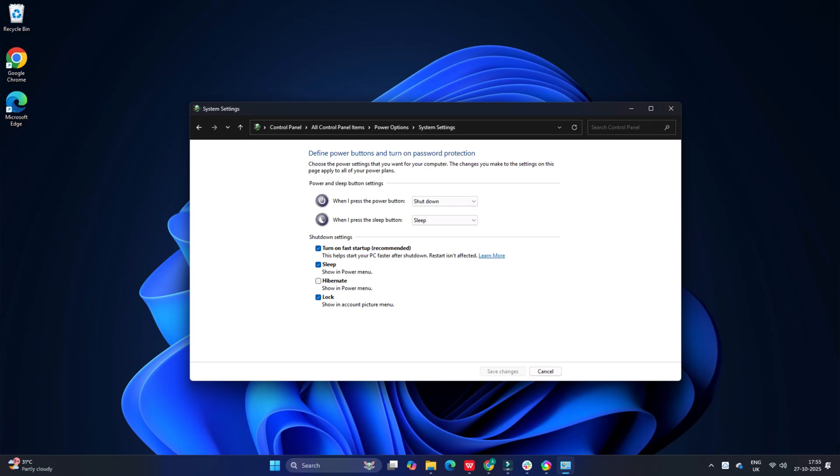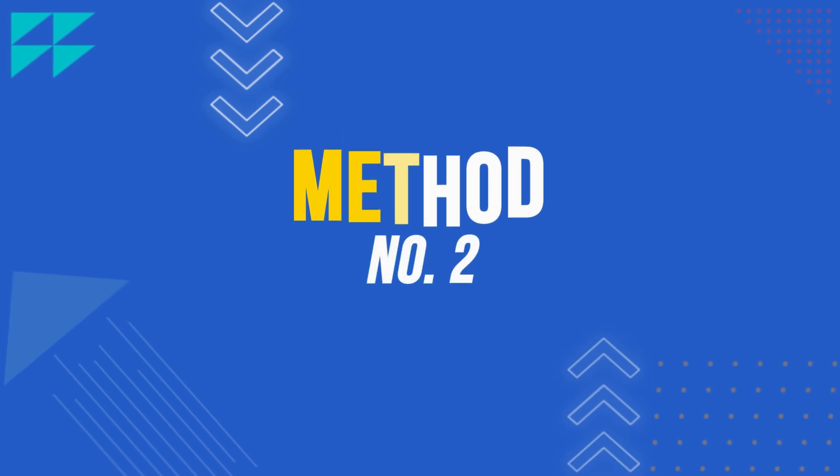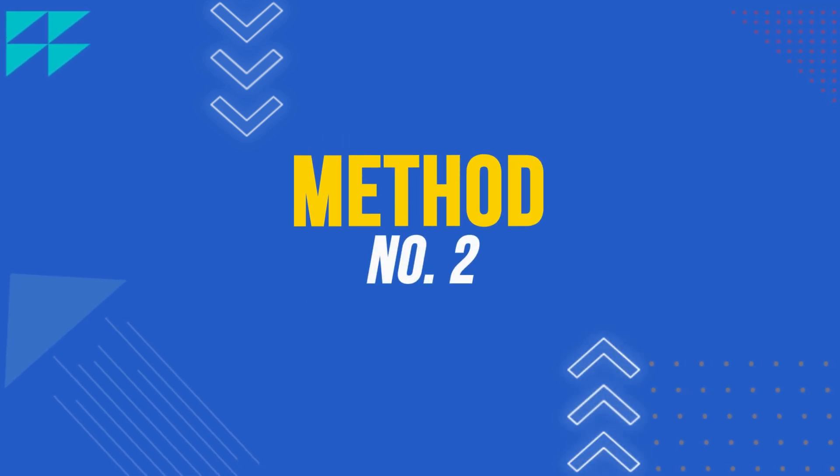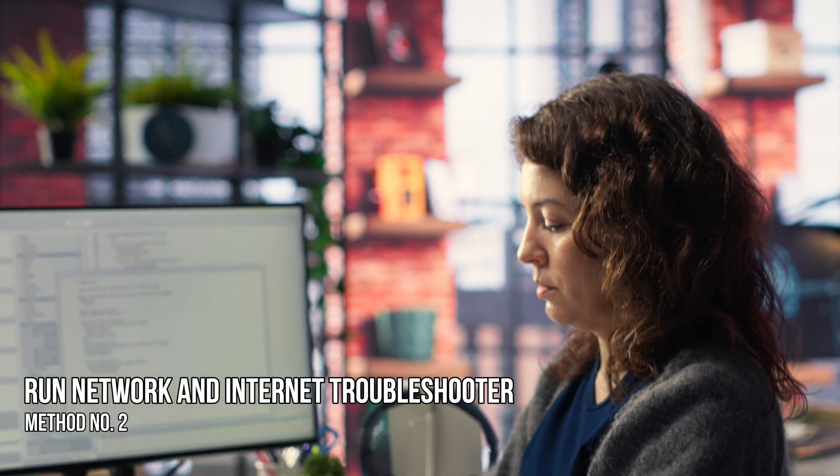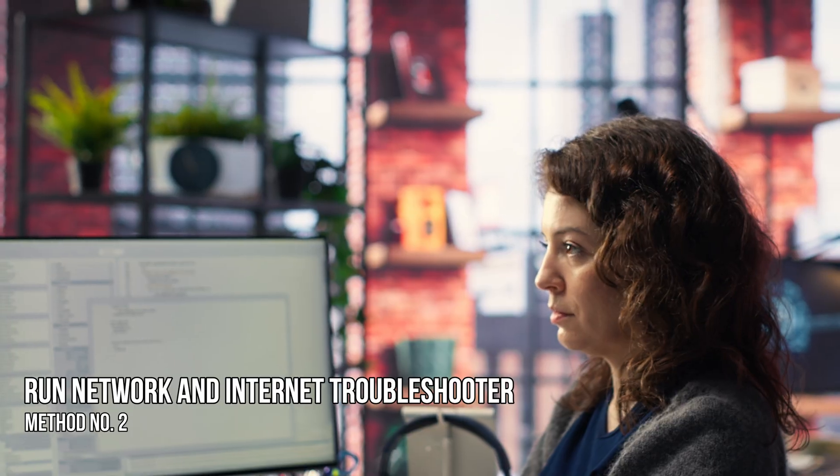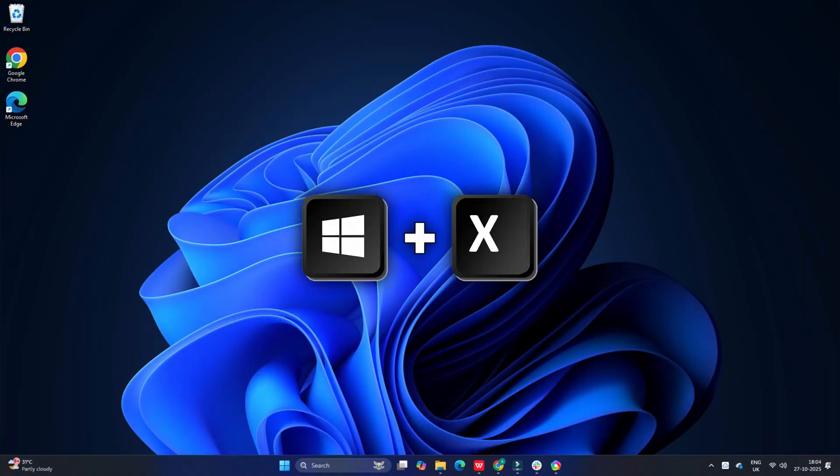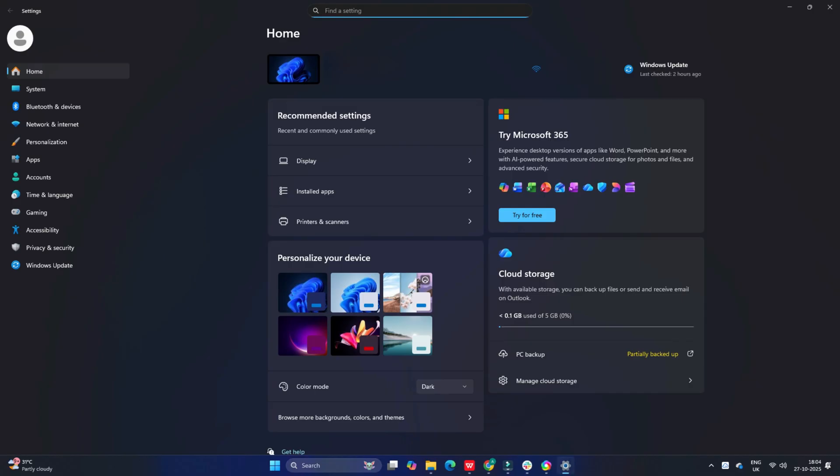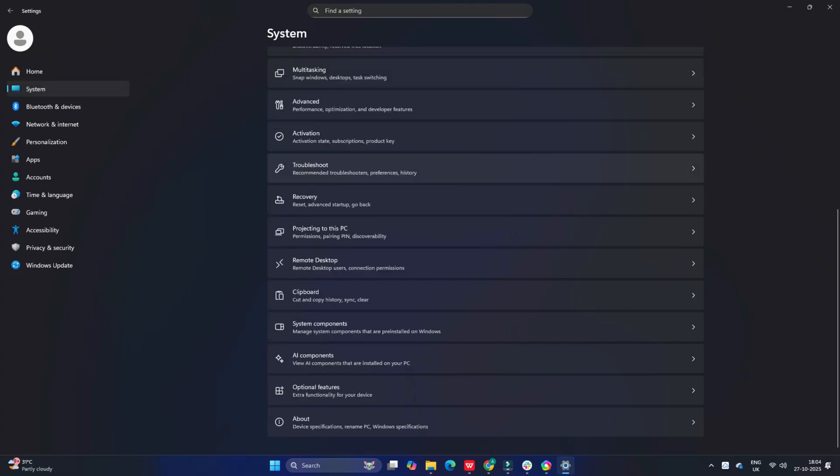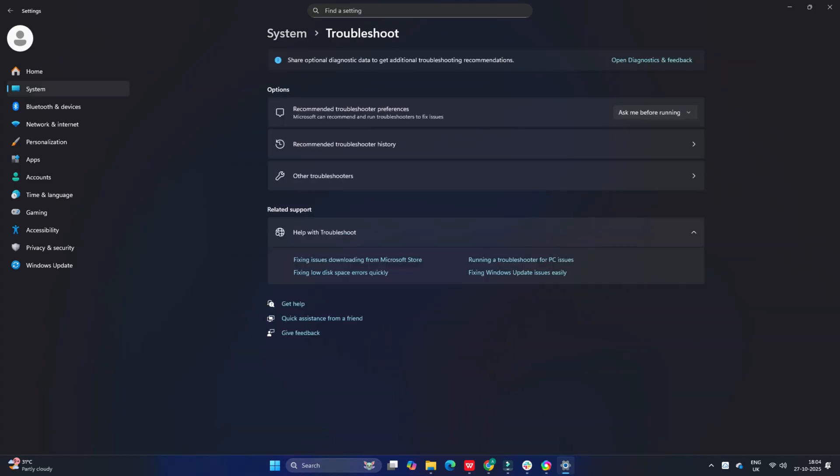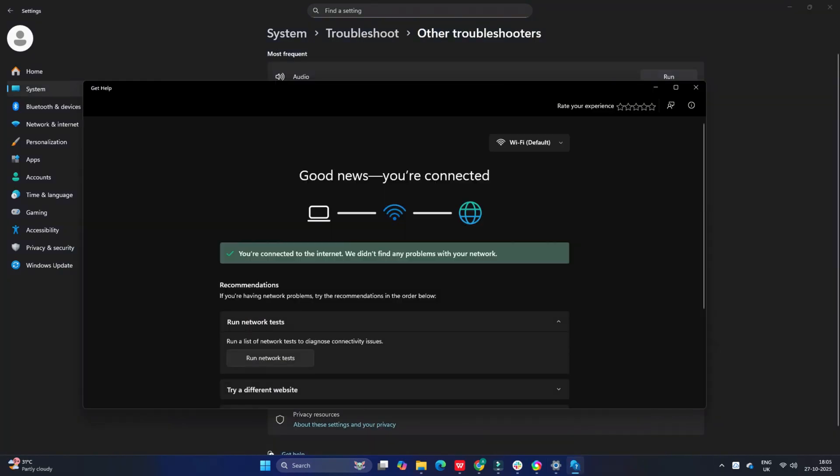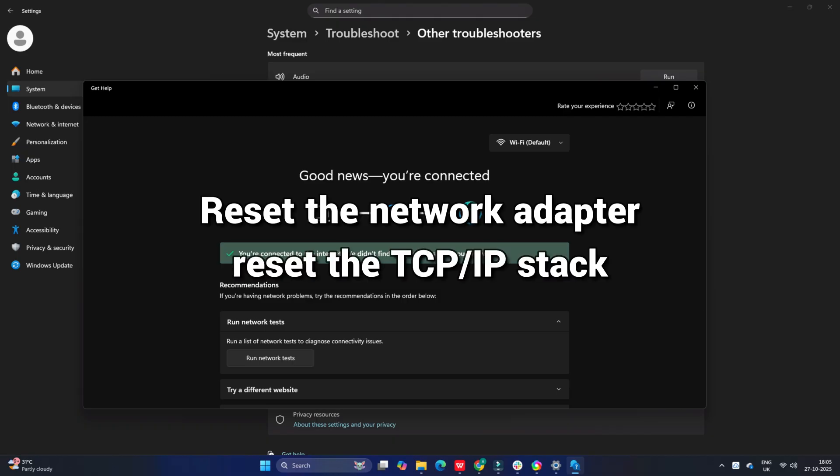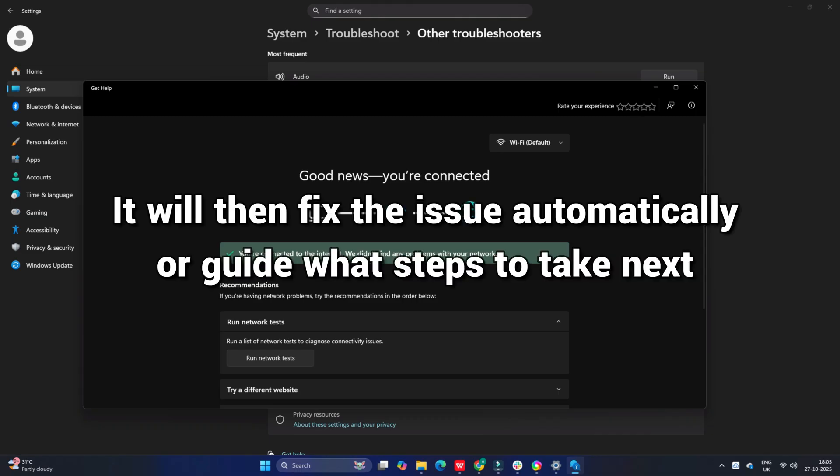Method 2: Run network and internet troubleshooter. Next, run the built-in network and internet troubleshooter. Press Win+I to open the Settings app, navigate to System, then select Troubleshoot, then Other troubleshooters. Click Run next to Network and Internet. The troubleshooter will check your network configuration, reset the network adapter, reset the TCP/IP stack, and scan for various other issues that might be affecting your network connection. It will then fix the issue automatically or guide what steps to take next.